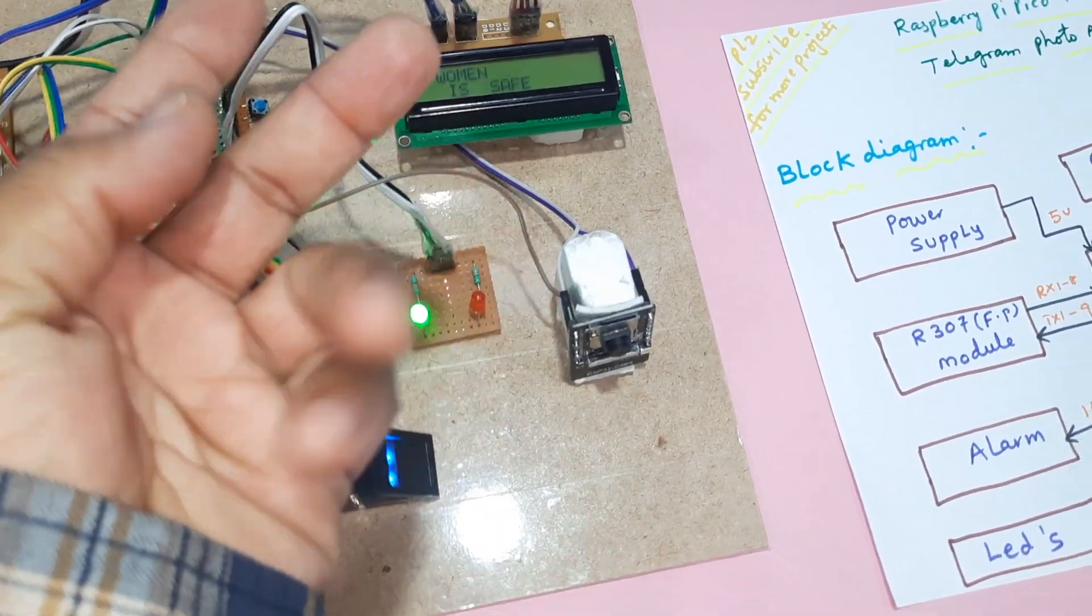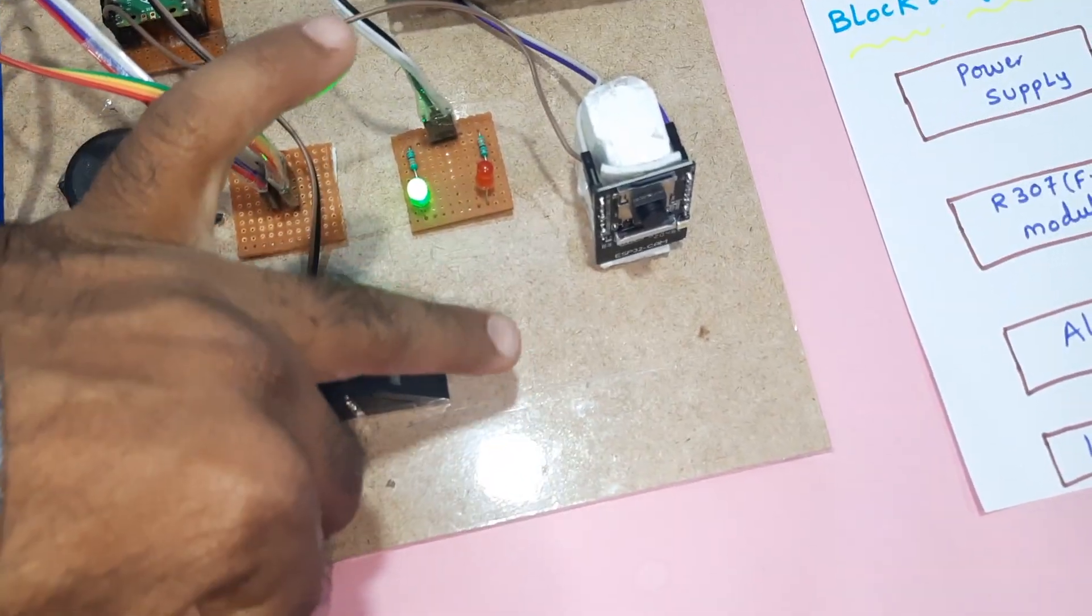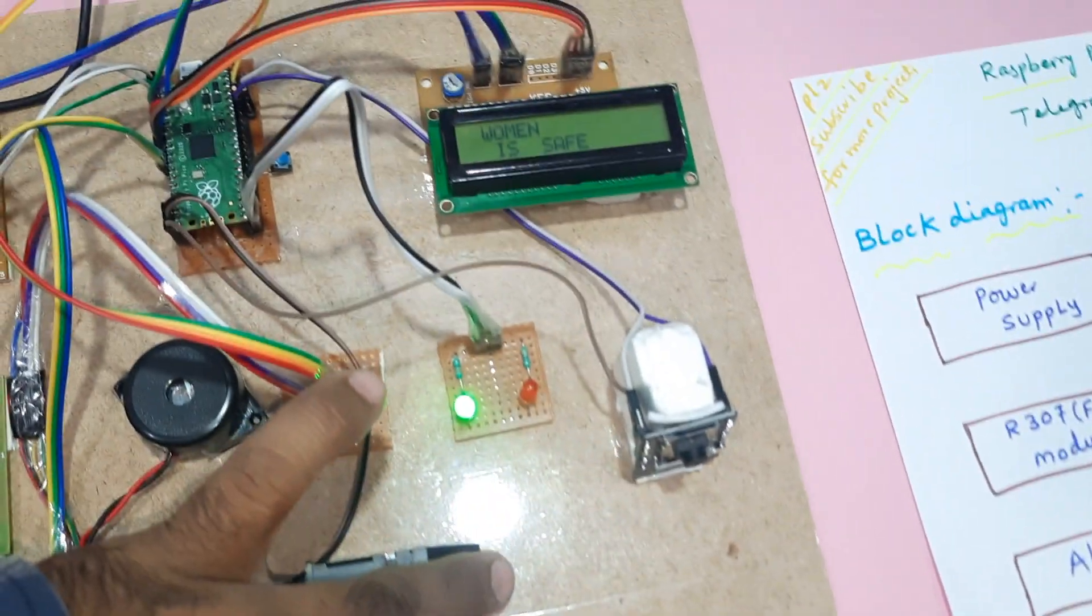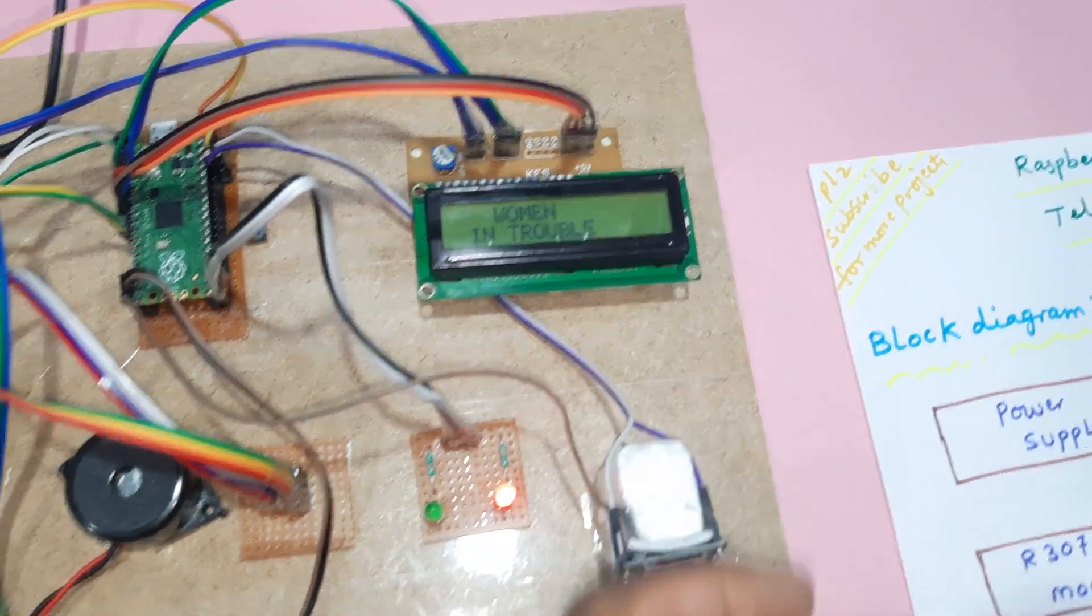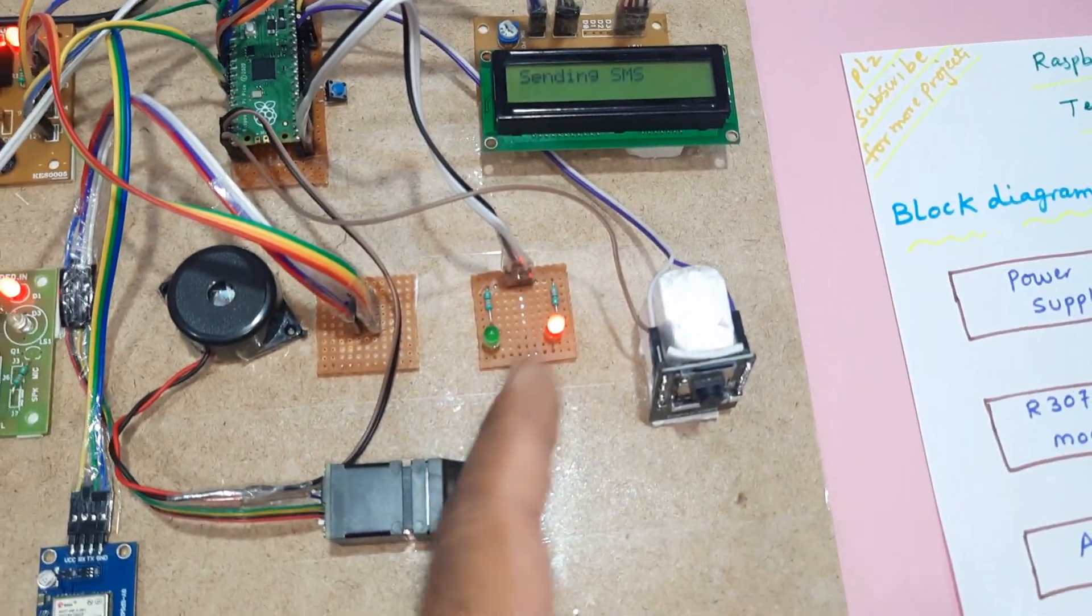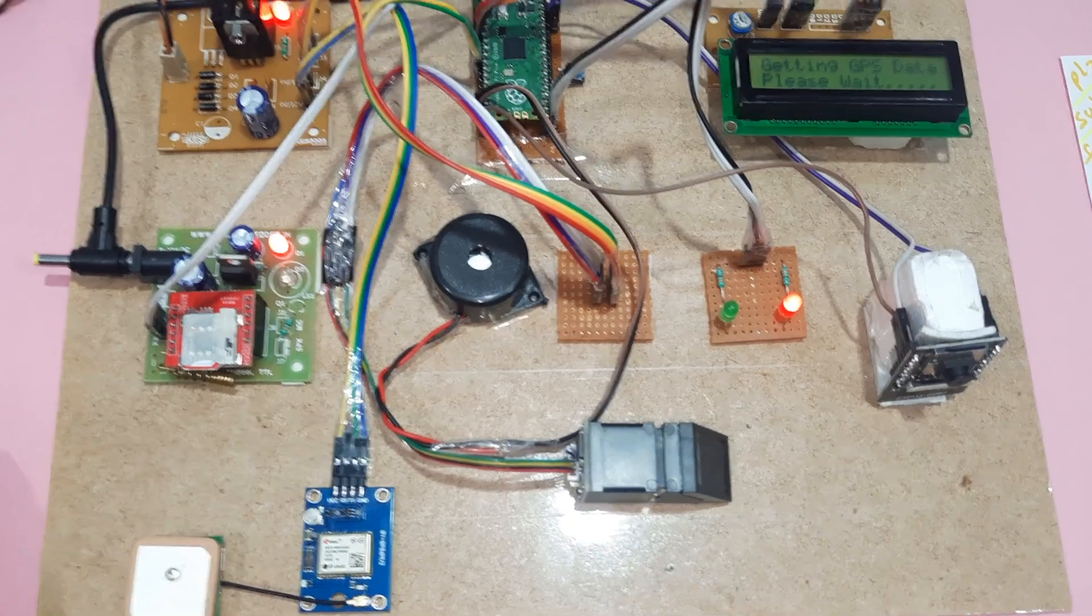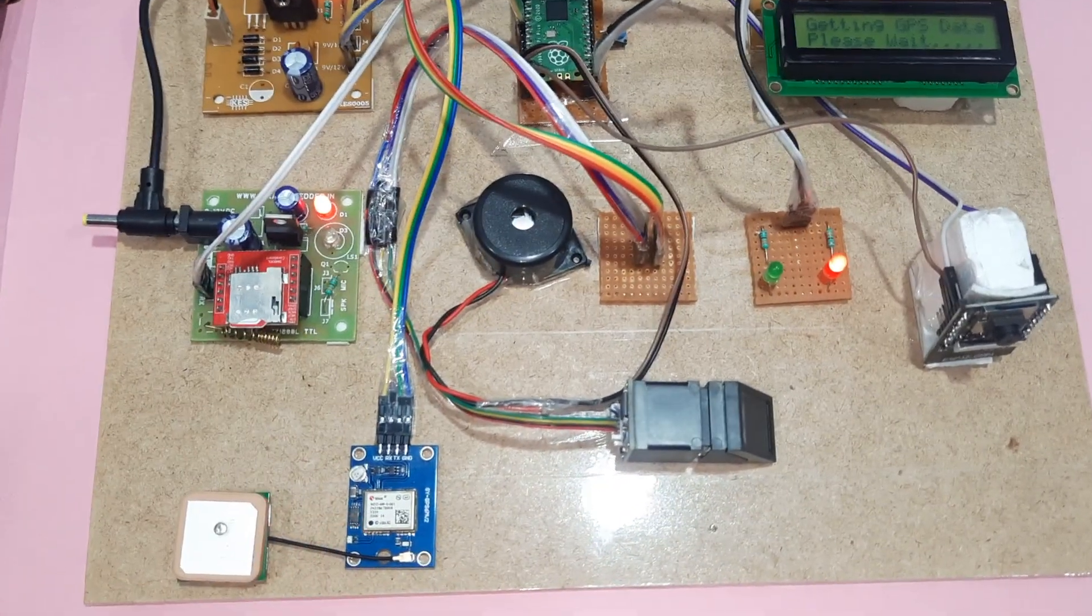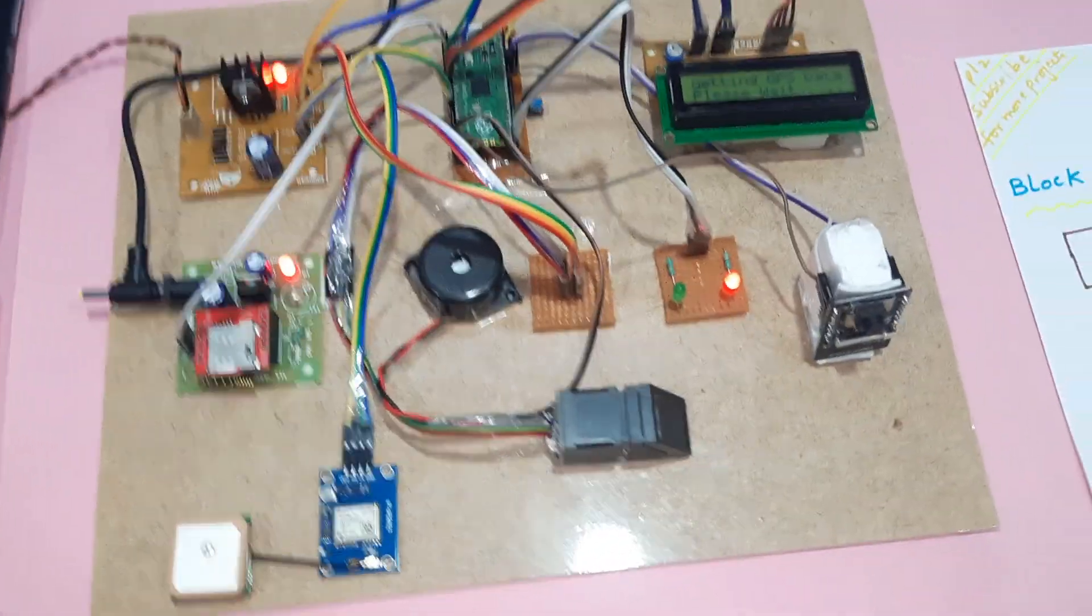So one, two, three - any finger you can use. Finger okay. Woman in trouble. Alarm on.